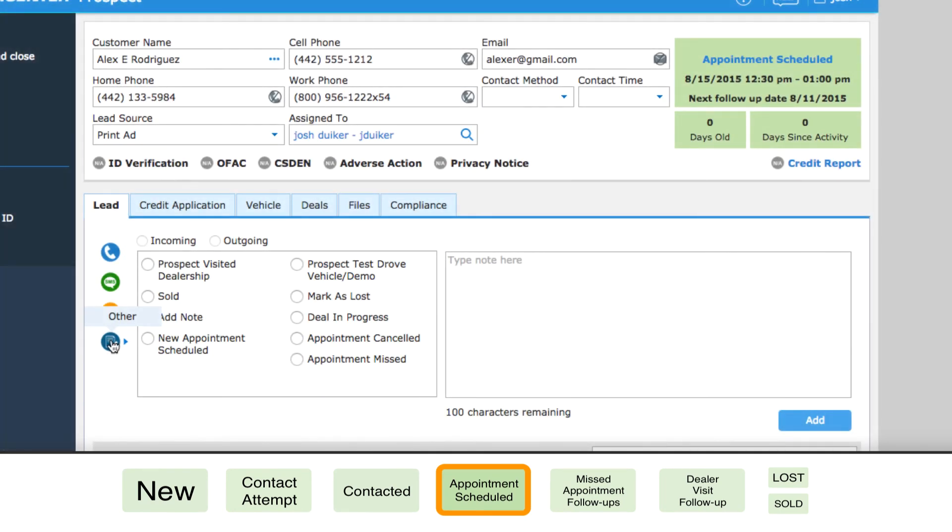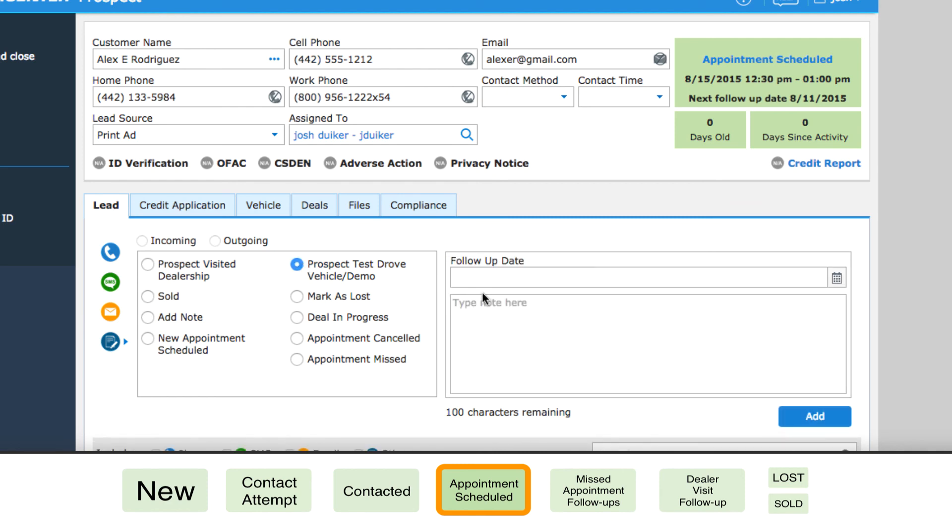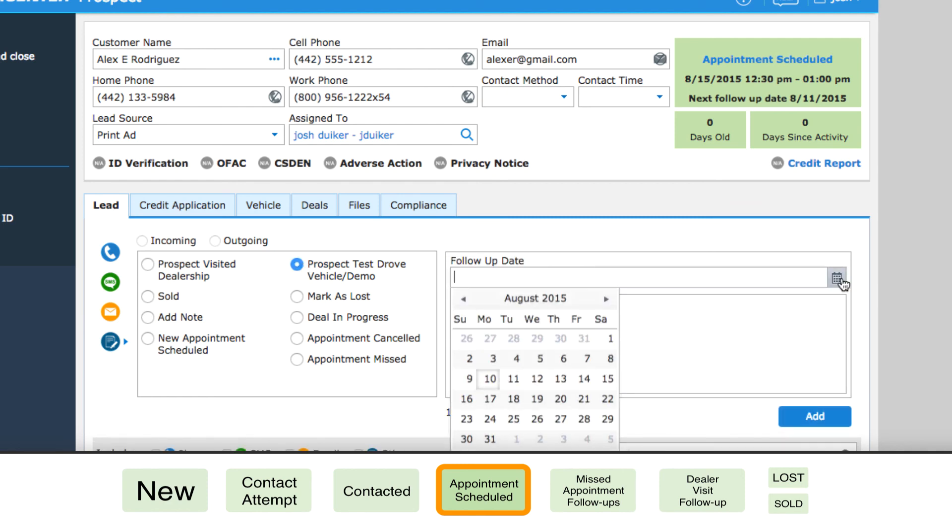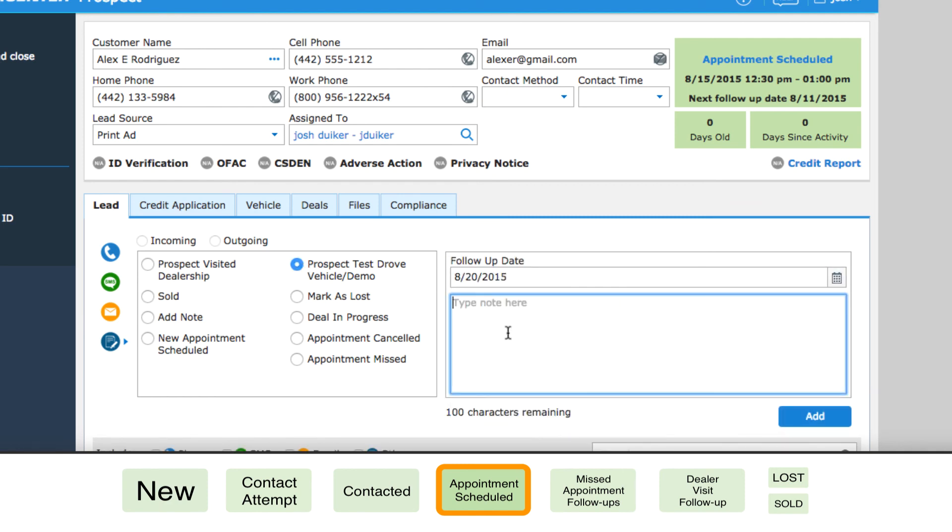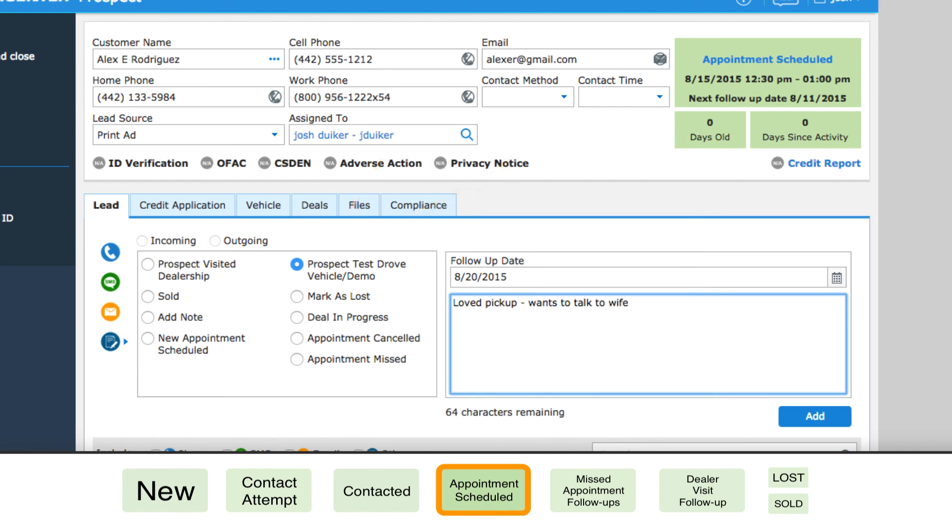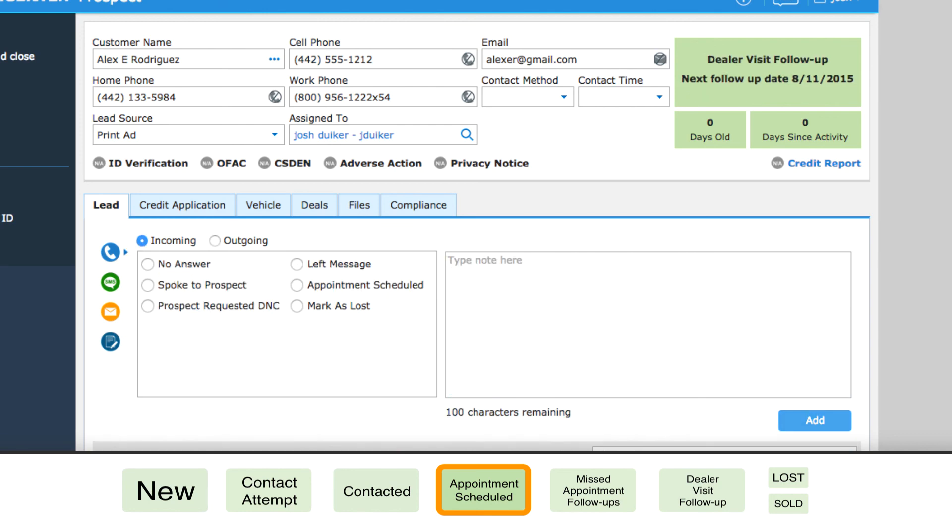This weekend, Alex shows up to test drive the car, but he says he wants to talk to his wife before he buys. You record the disposition, prospect test drove vehicle, and his status automatically changes to dealer visit follow-up.